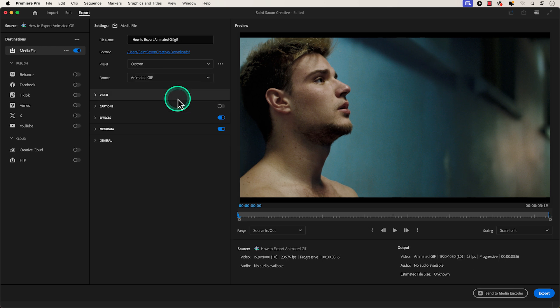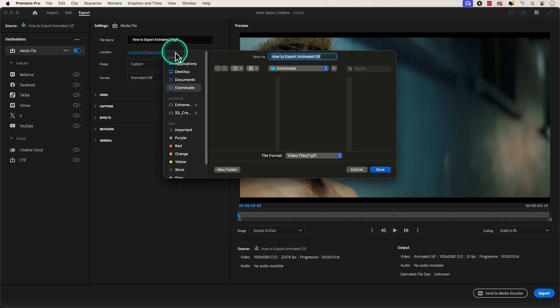Choose your location where you want this file to be exported to. I'm going to send this to my Downloads folder.